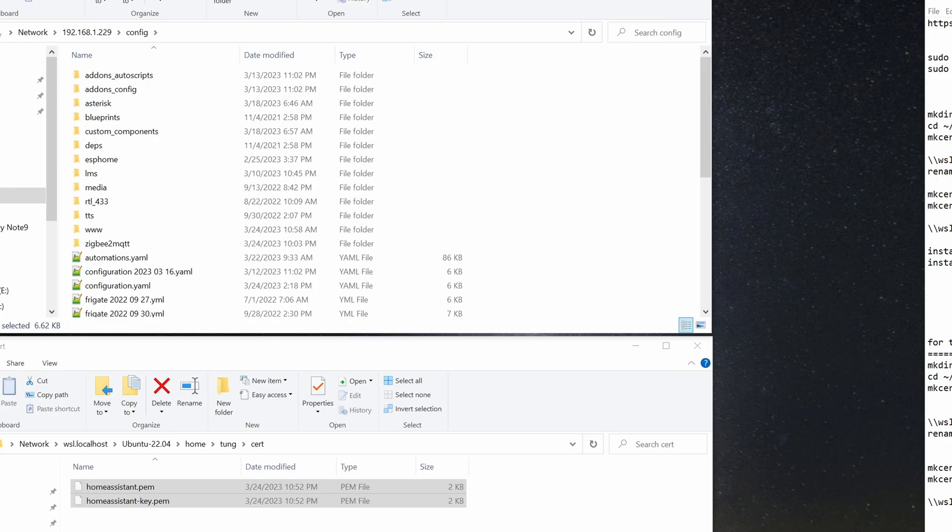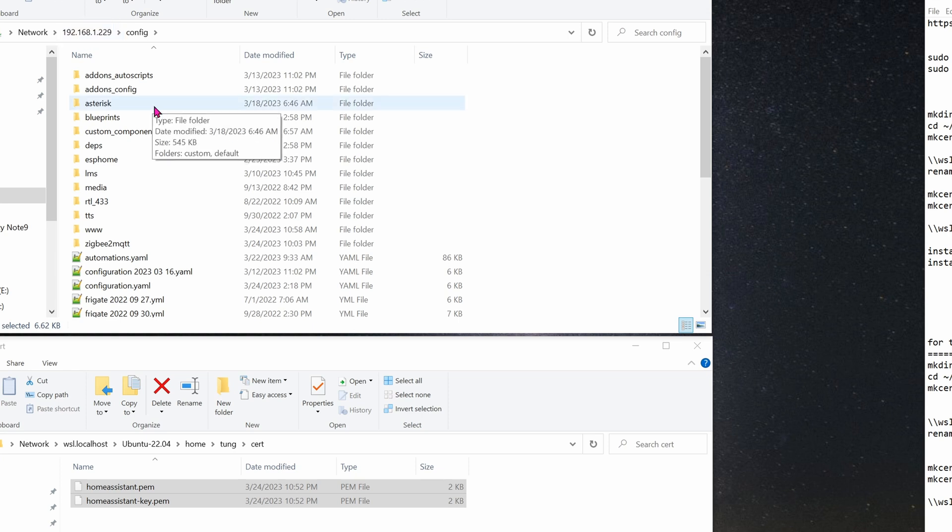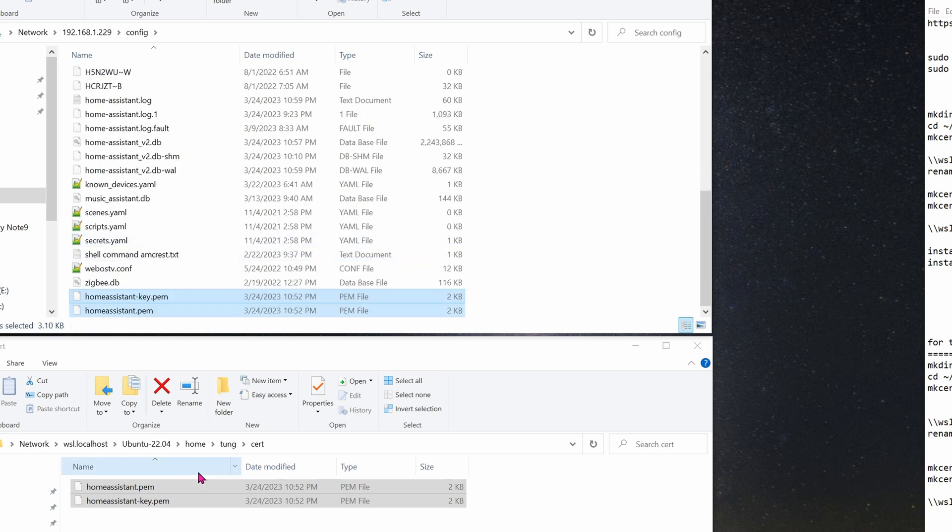The first two files, you're going to upload them to your Home Assistant configuration folder. Here's mine. This is on the network 192.168.1.229. My Home Assistant is installed onto a thin client using the haos. If your installation is different, then yours will be a little bit different, but it will look something similar. The easiest way for me is just drag these two files into this HA configuration folder.